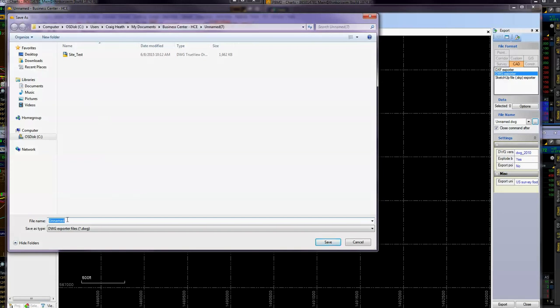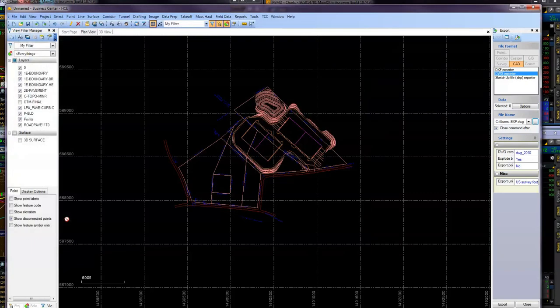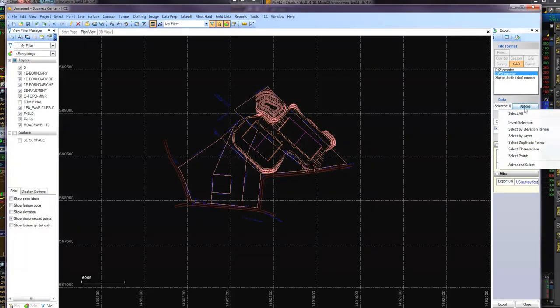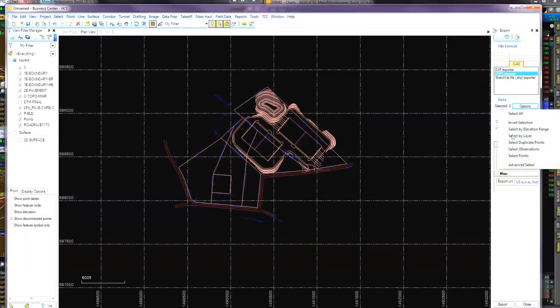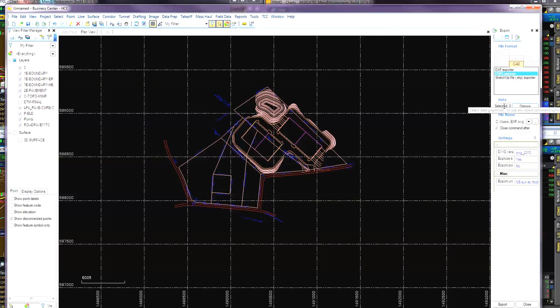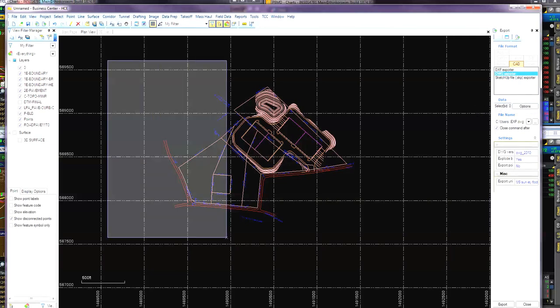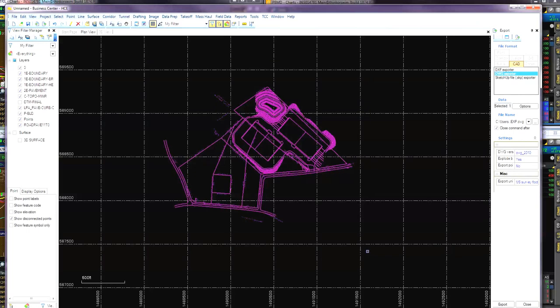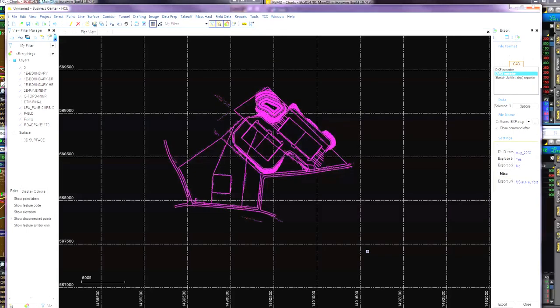And we'll go over here and call it file export. Options here. You can either go and select by layers or select all. What I'm going to do is over here, I'm just going to go in this pick box here for data. Selected by window.